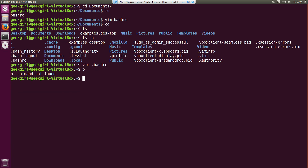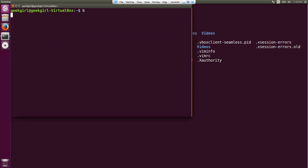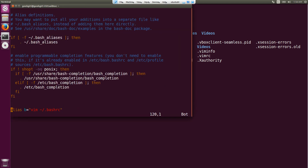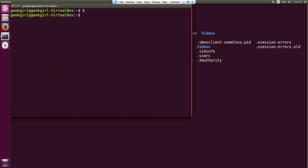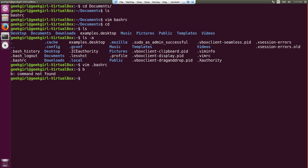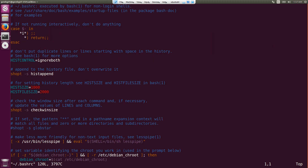We modified the .bashrc, but when I type 'b' it says command not found. Why is that? When I open a new terminal and type 'b', it works perfectly. This is happening because in the old terminal, .bashrc is loaded at startup but not in the middle of a session. So if you want to reload it, you have to run 'source .bashrc'. Now when I type 'b', it's working.